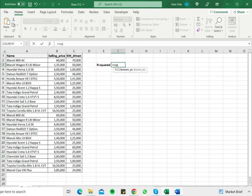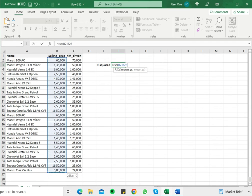I need to select the known Y's, which is the response variable. In this case, the selling price. I select that range, comma,